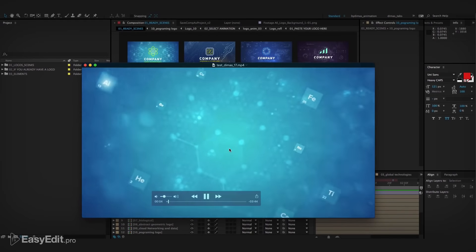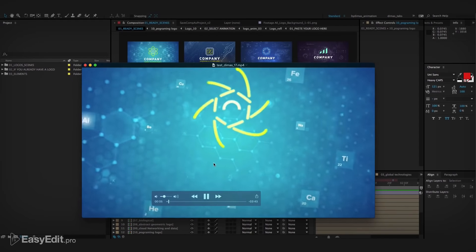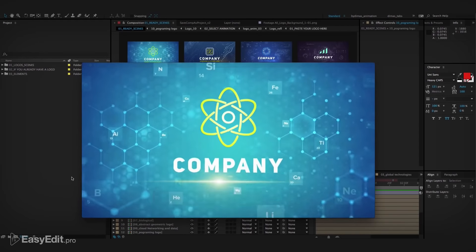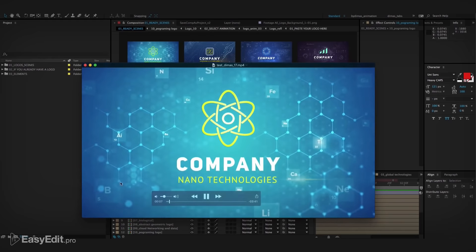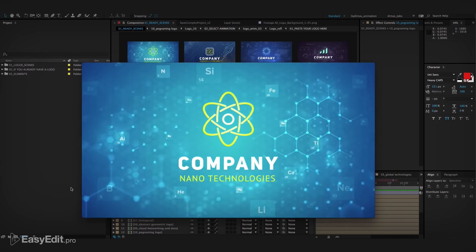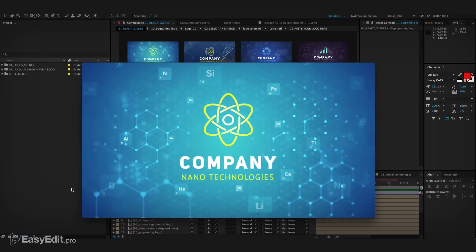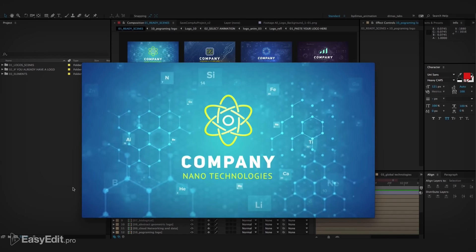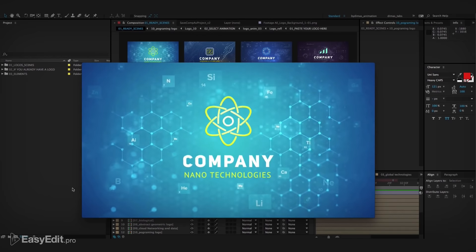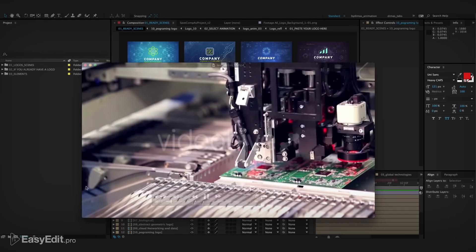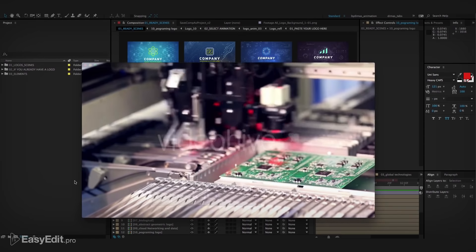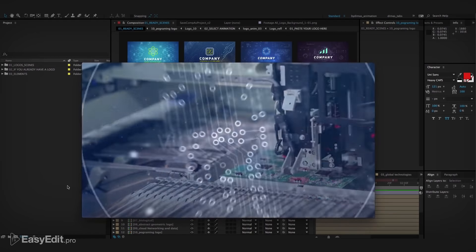Hello guys, we are glad to introduce our new template, consisting of 24 high quality scenes with logo. The template will help present your company more professionally.